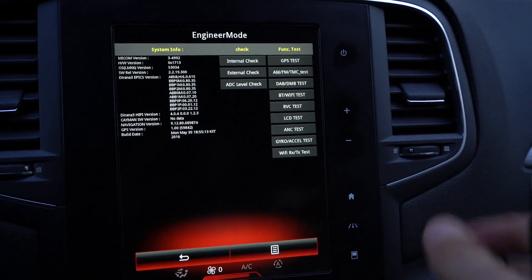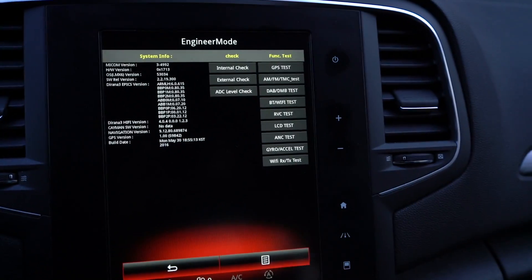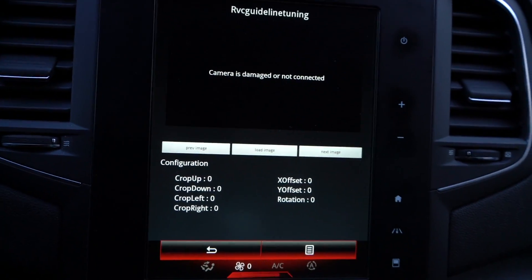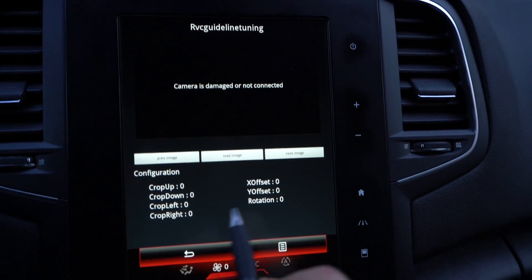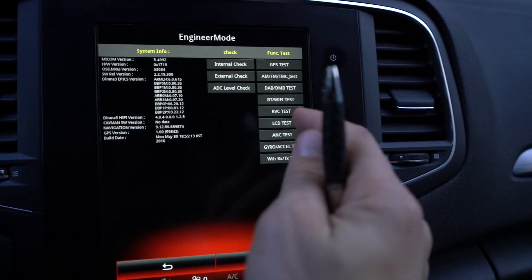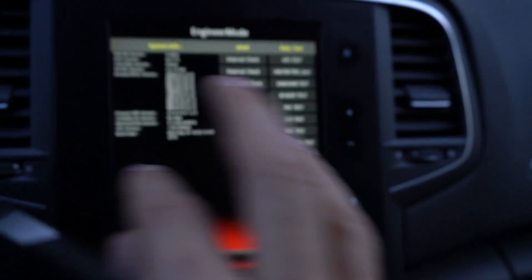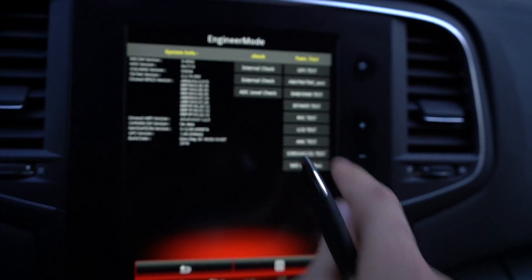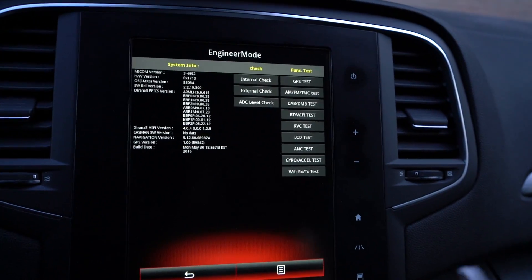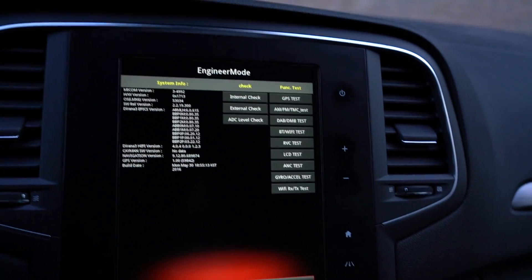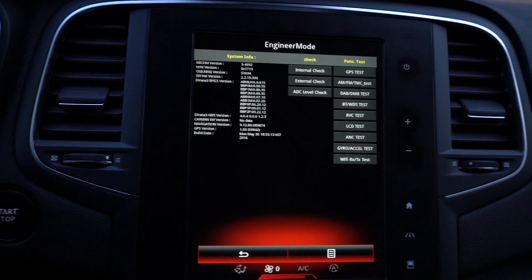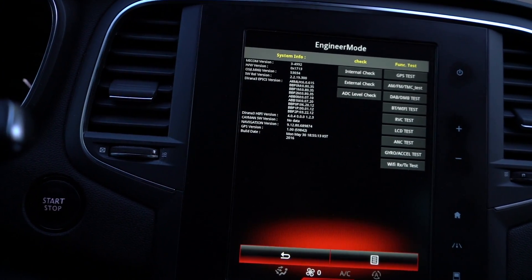You can also see the DAB — digital audio broadcasting — Bluetooth, WiFi, and the rear view camera if you have it installed (I don't have it). You can adjust the rear camera visual, do the LCD test which shows colors on the display, check acoustic noise cancelling (I have the Bose version so I don't have that), and run the gyroscope and accelerometer test. This is the Engineer Mode — more of a test mode for the system.